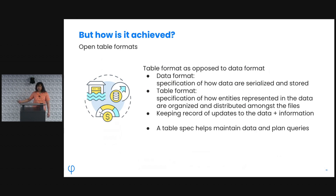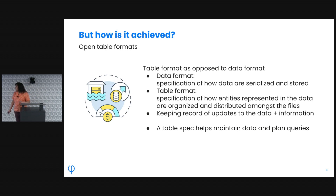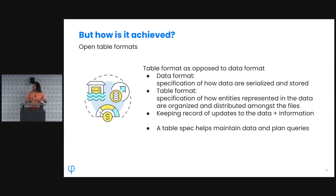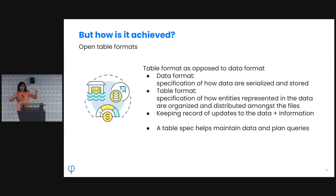This is where the open table format comes in — a phrase we'll use throughout the day. A table format is distinct from a data format. Data formats like Parquet and Avro define how data are serialized and stored in a file. The table format is the specification on top of that — how the entities represented in the data are organized and distributed amongst those files, almost like the entity concept from a database. It helps with query planning and knowing where the data are, but importantly, a table format is not a query engine — you need a separate query engine on top to actually query the data.